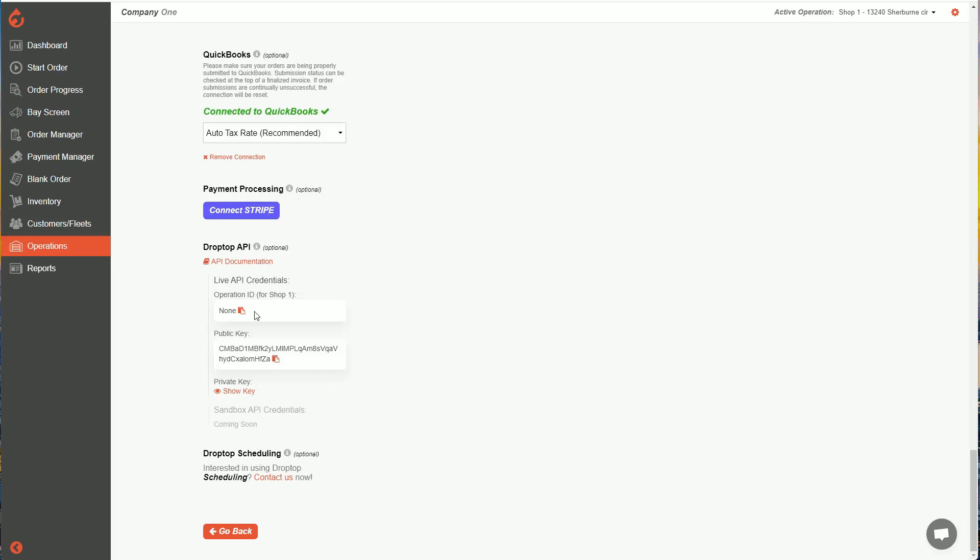The last option you'll see at the bottom here is DropTop API. With DropTop, you can connect our system to other systems. So if you're interested in using our API, again, reach out to us as well and we can help open that up for your account. So that's it. That's operation settings.